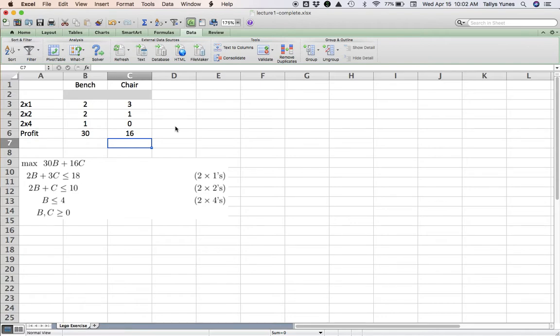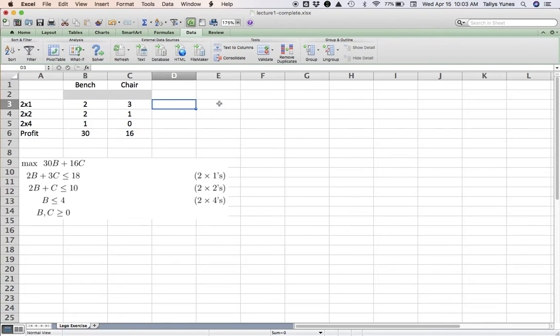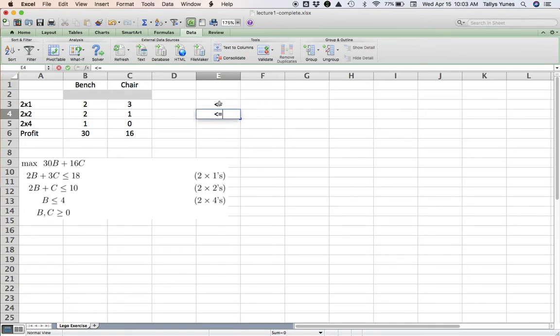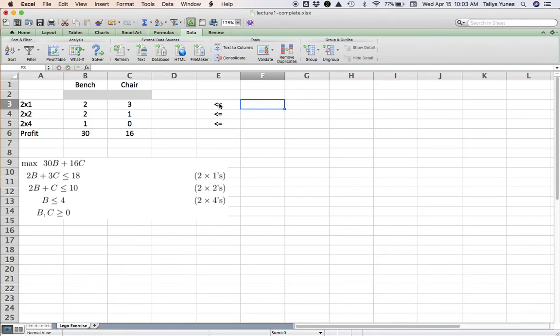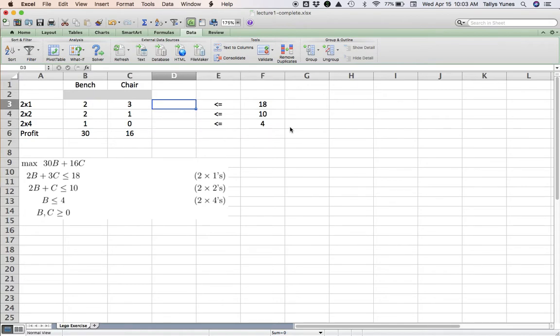Great. Now for constraints, three cells: one cell for the formula on the left, one cell for the symbol, one cell for the number or formula on the right-hand side. Let's put them right here. So this is the left-hand side expression, symbol will go here, and number on the right-hand side: 18, 10, 4.